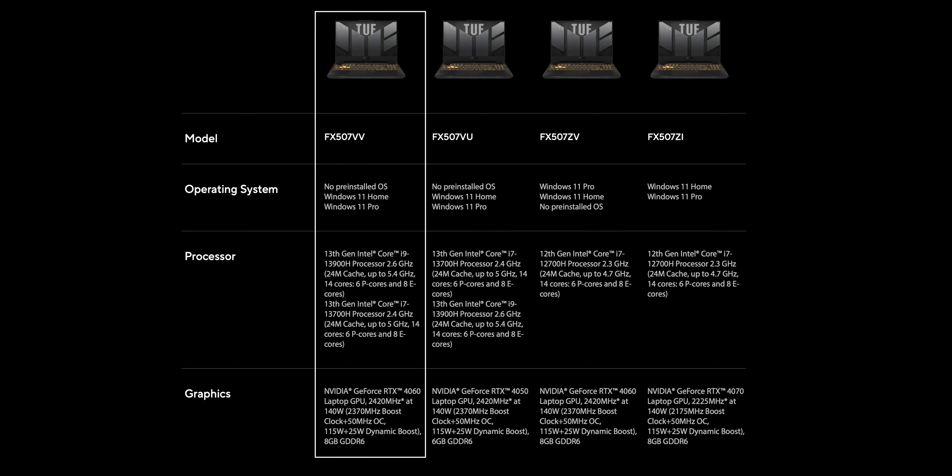Additionally, the TUF F15 2023 offers another option with the Core i9 processor and an RTX 4060 graphics card. Those who play AAA titles and need an output to external 2K monitors for gaming, for instance, might find this option worth considering.